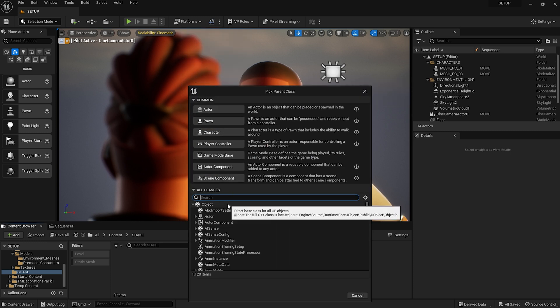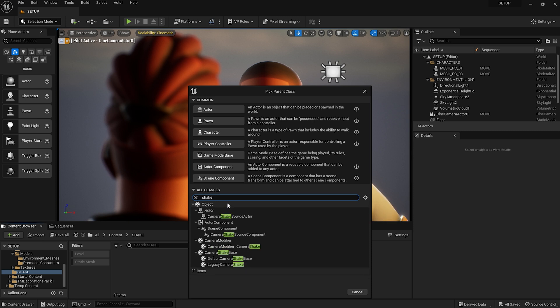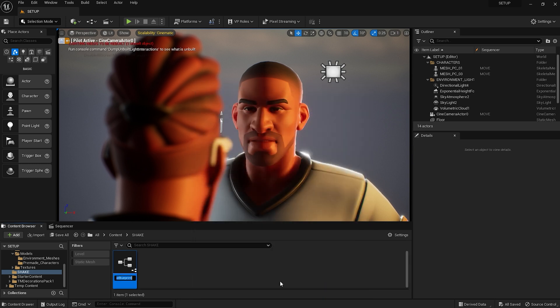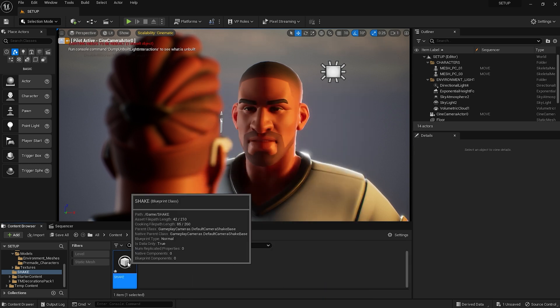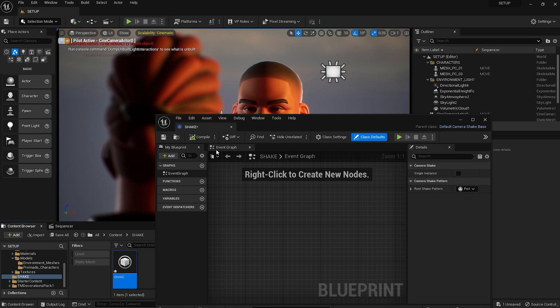Inside that window, search for Shake, choose Default Camera Shake Base, and call it Shake. Double click on it, click on Compile, quit out, and double click again.